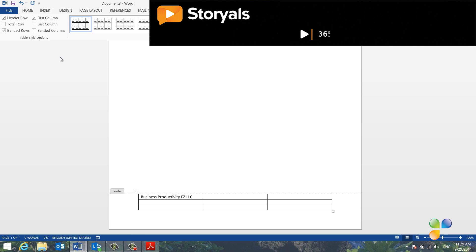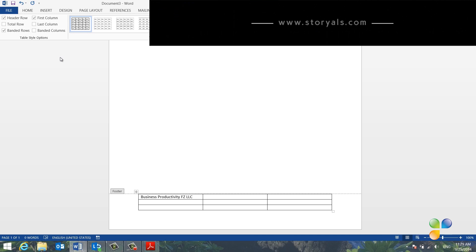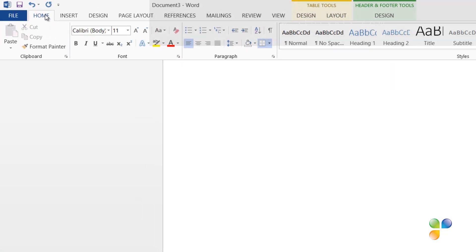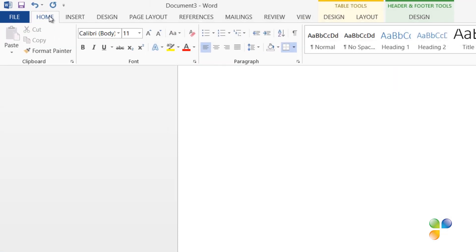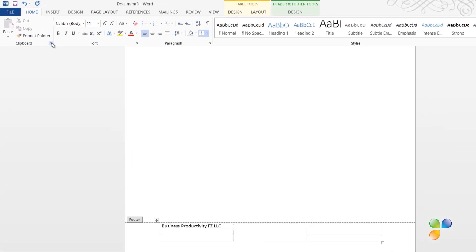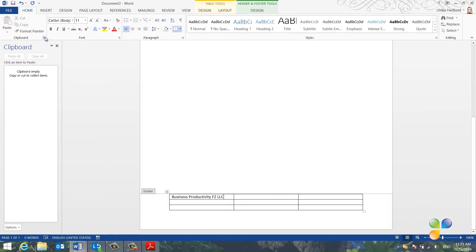If you want to copy multiple objects, the clipboard is very useful. Go back to the Home tab. To open up the clipboard, click the little arrow in the clipboard section on the Home tab. Next, I'll open up the PDF document from where I want to copy text.